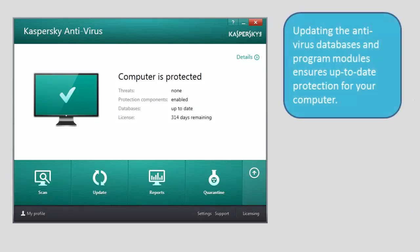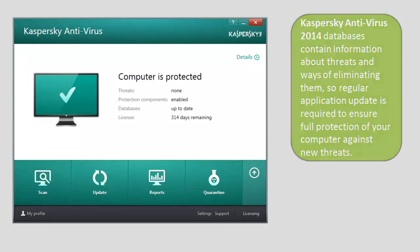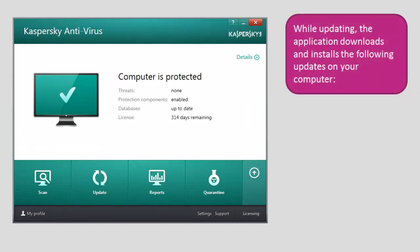Updating the antivirus databases and program modules ensures up-to-date protection for your computer. Kaspersky Antivirus 2014 databases contain information about threats and ways of eliminating them, so regular application update is required to ensure full protection of your computer against new threats. While updating, the application downloads and installs the following updates on your computer.